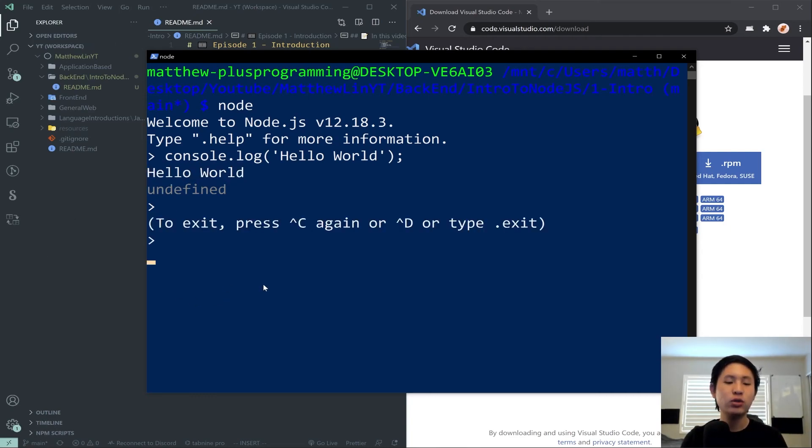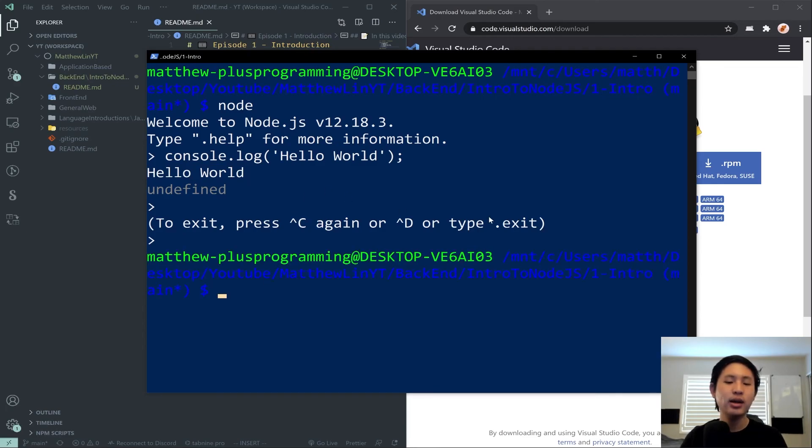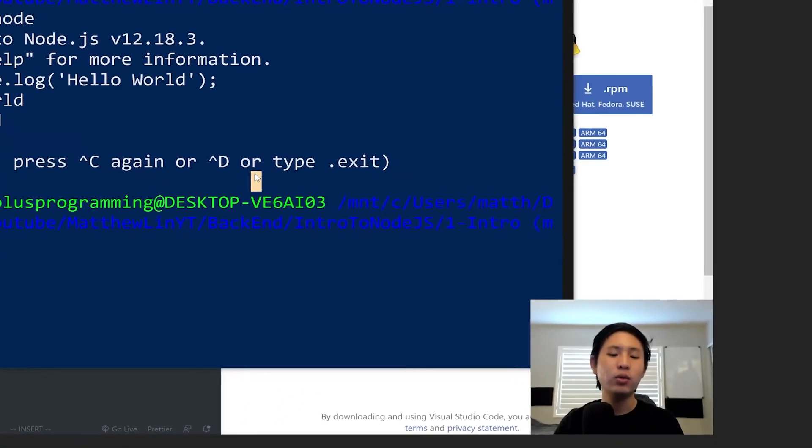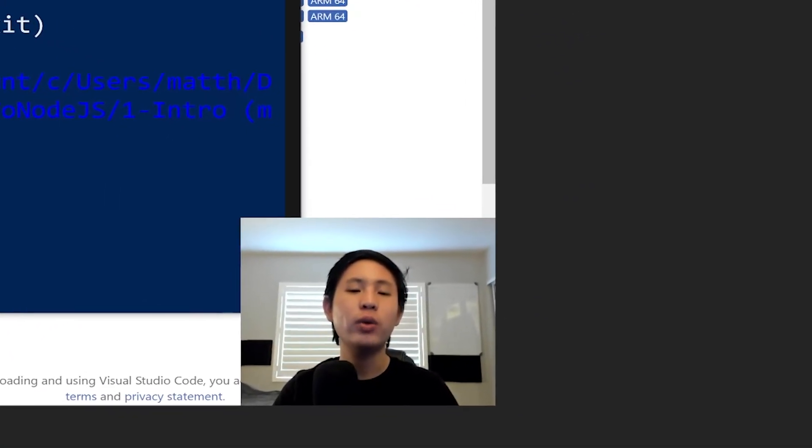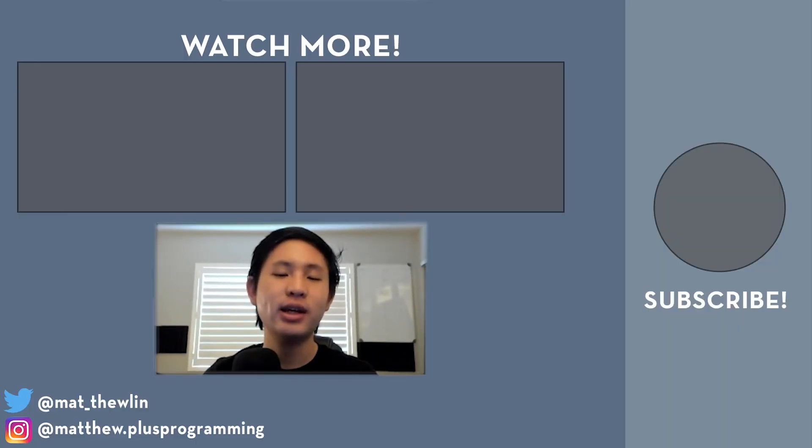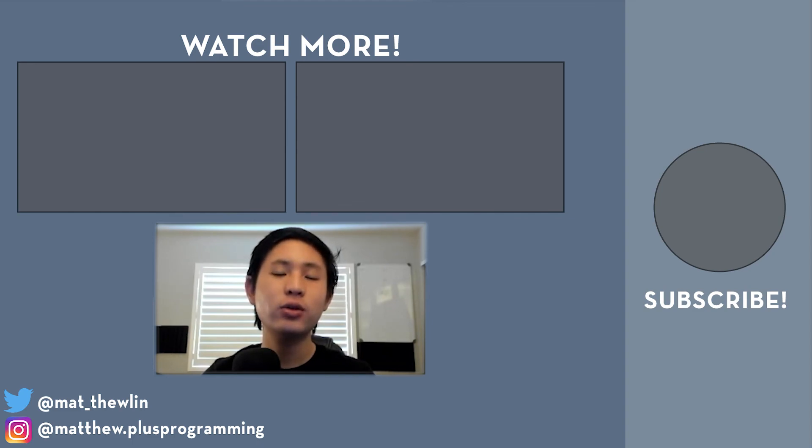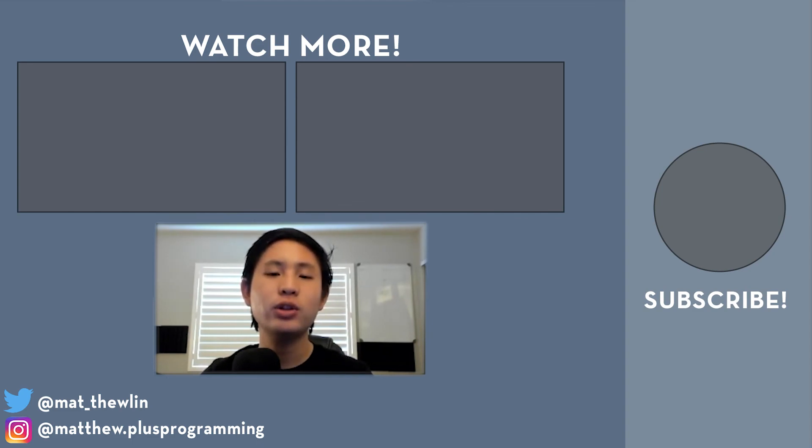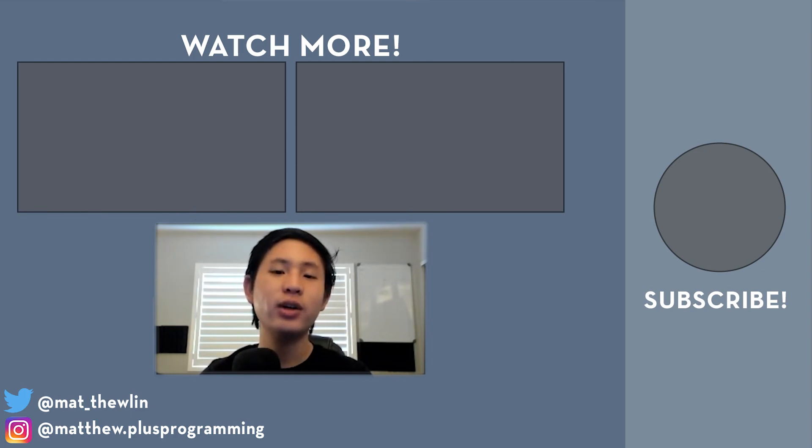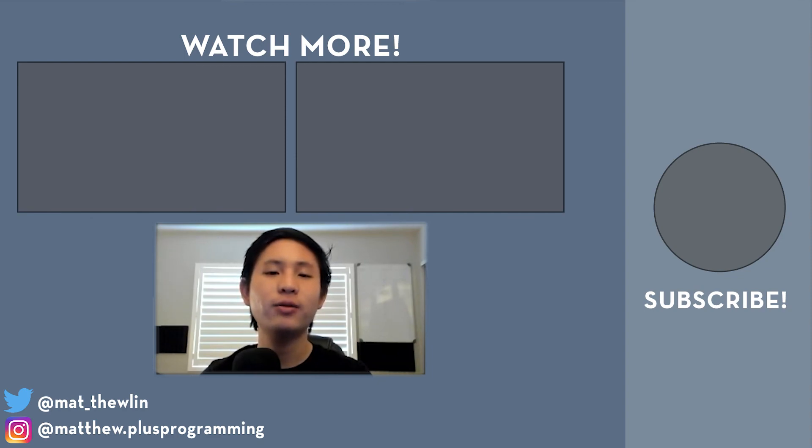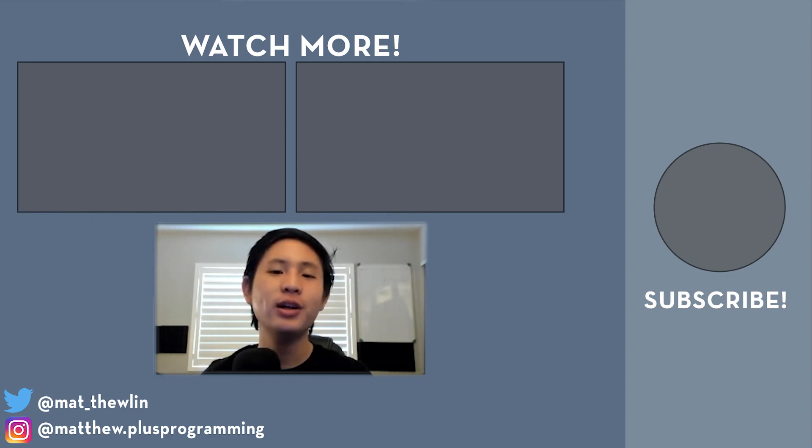You can type in control C twice to exit, and once you're done, you're back in your terminal, and you are ready to move on to the next episode. If you want to see this tutorial series as it unfolds, you can check out my playlist, which is linked in the description, where I'll be adding to daily. If you enjoyed this video, please consider giving it a thumbs up, subscribe, and hit the bell icon for notifications whenever I post new videos. Thank you for watching, and I'll see you in the next one.